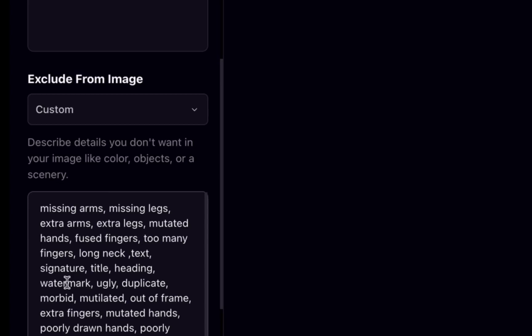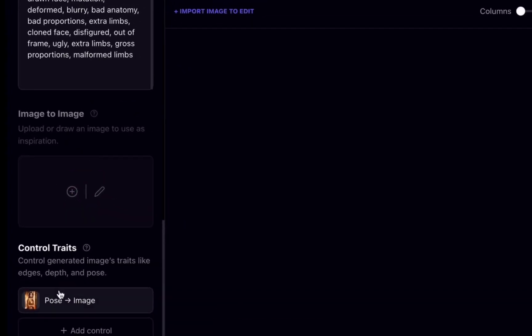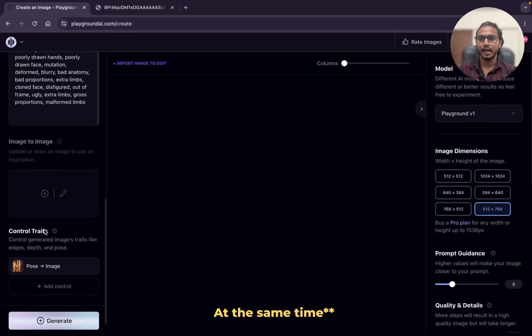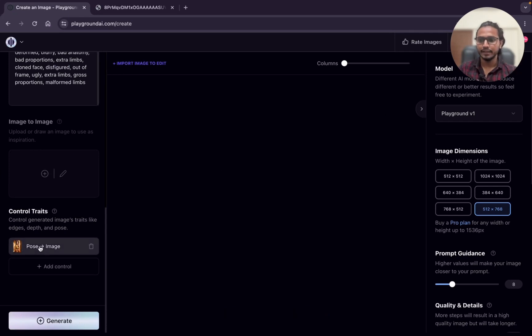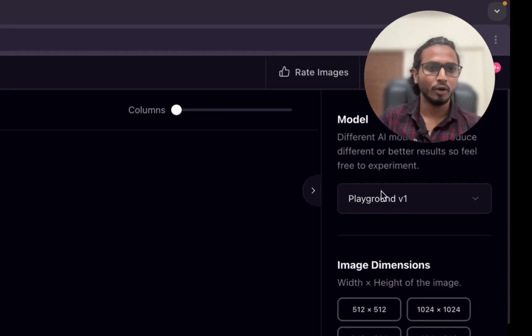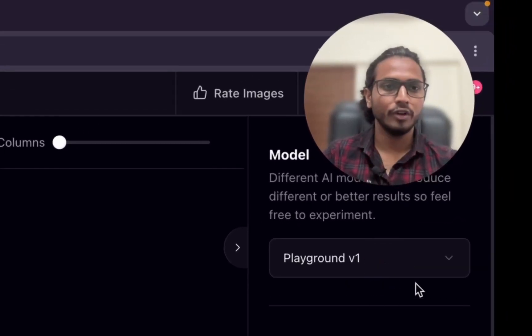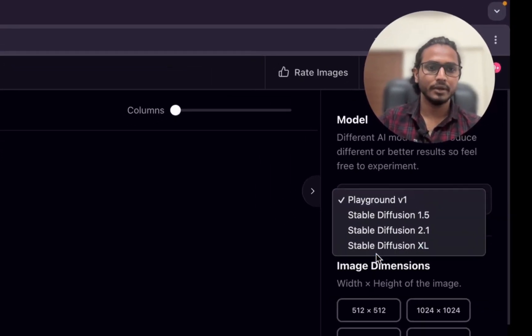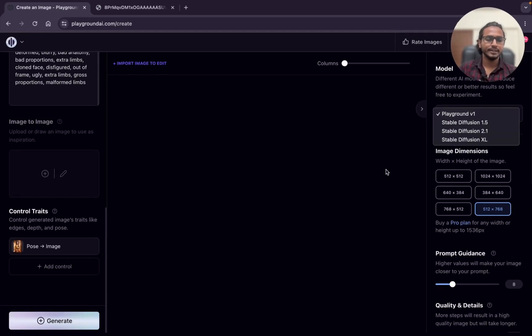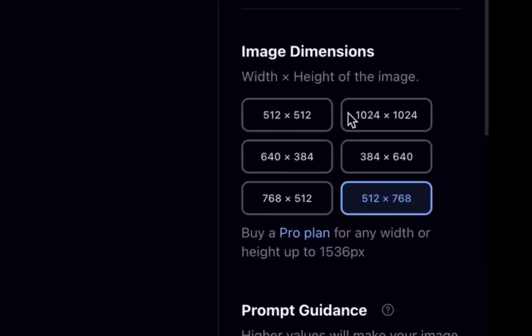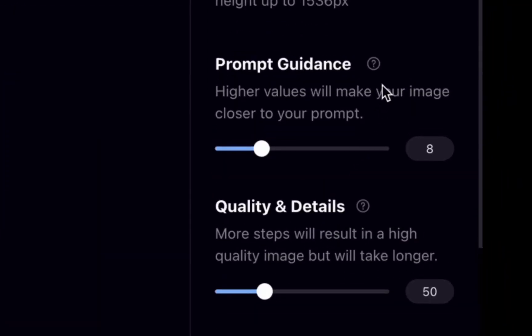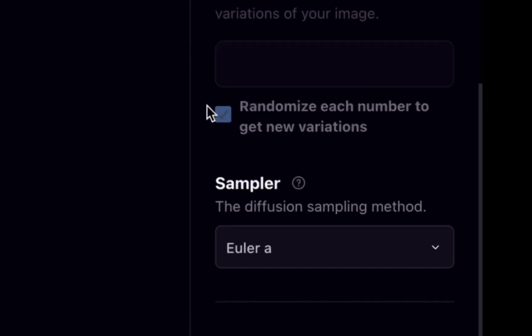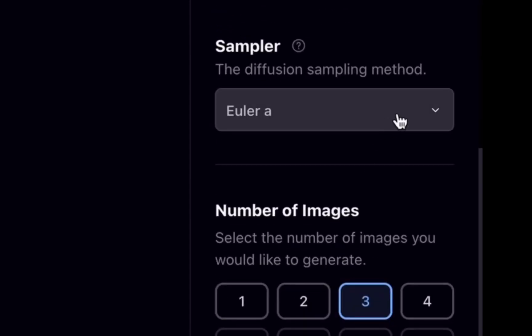Like we can't use image to image and control traits at a time, that's why this will disable. The pose we have selected which we have given 0.7. At the right hand side, the model we are using is Playground V1. Control traits doesn't work with Stable Diffusion XL till this date. The image dimension we are going to take is portrait 512 by 768. Prompt guidance I will make it 10 and 50.